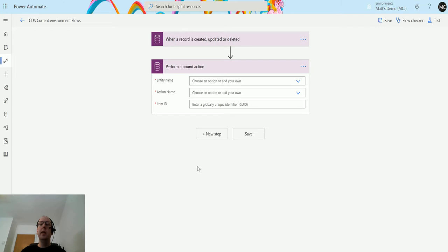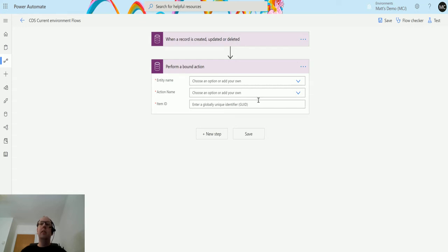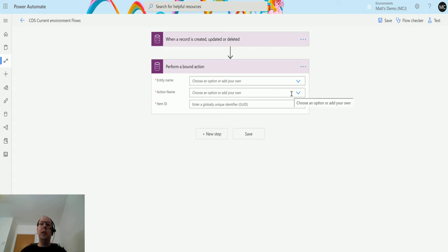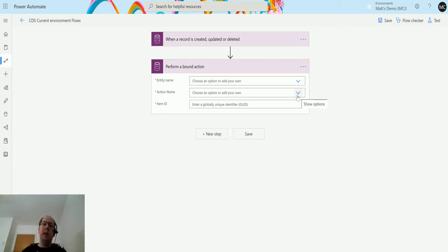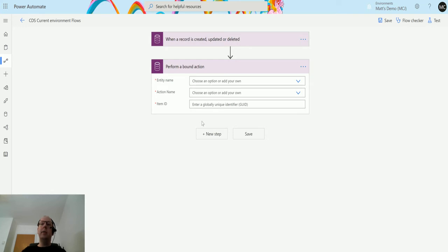We click on this and we have three inputs that we need to put in: entity name, action name, and ID. The entity name is the entity where the action is going to be performed. The action name is the action that's inside of CDS already. If you're from a Dynamics background, some of these things might be familiar to you. If you're not, then you need to actually go in and set up your action inside of Dynamics first to be able to use it. Item ID is the item that you're going to run this action on.